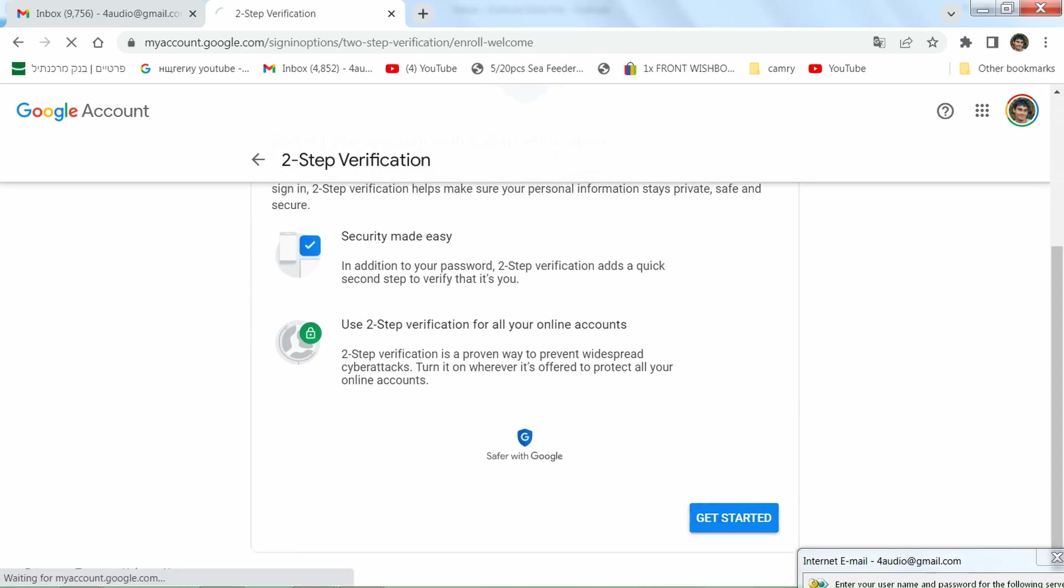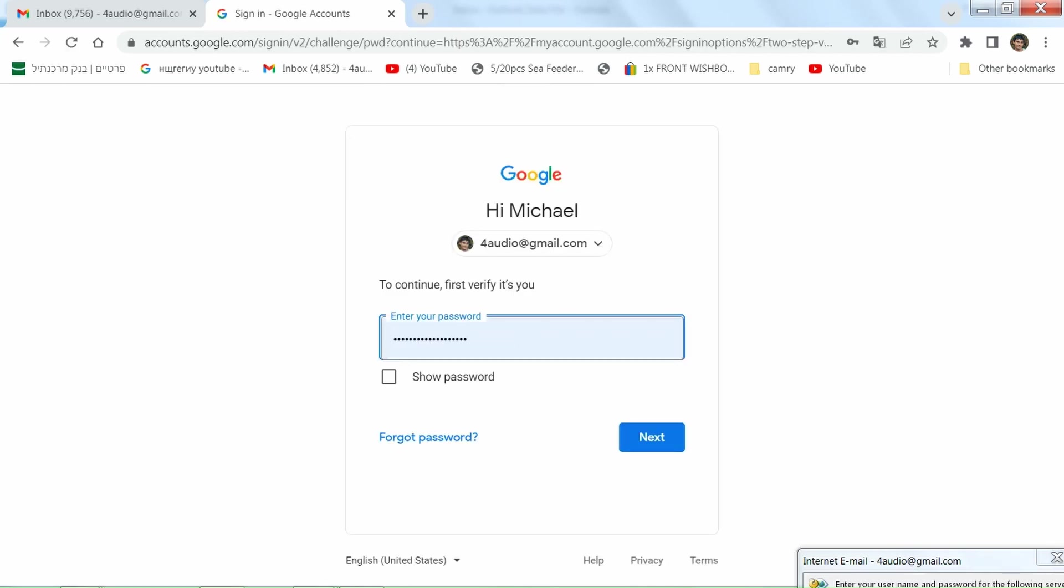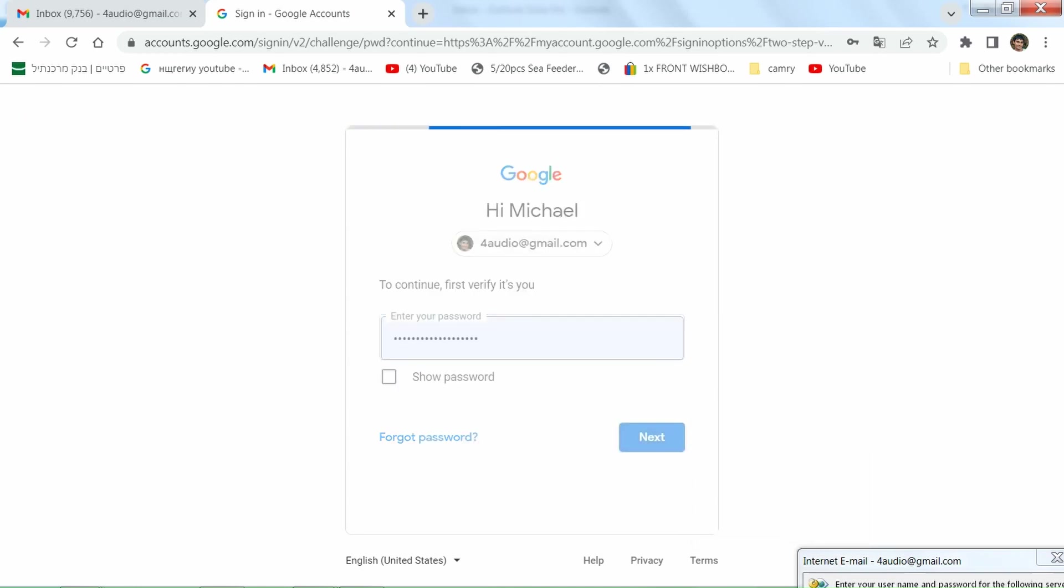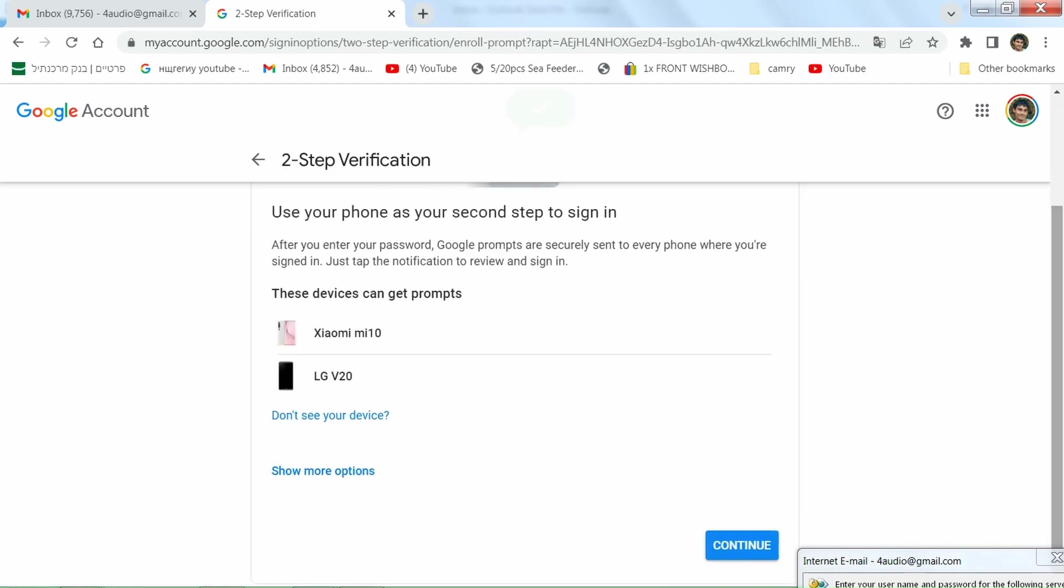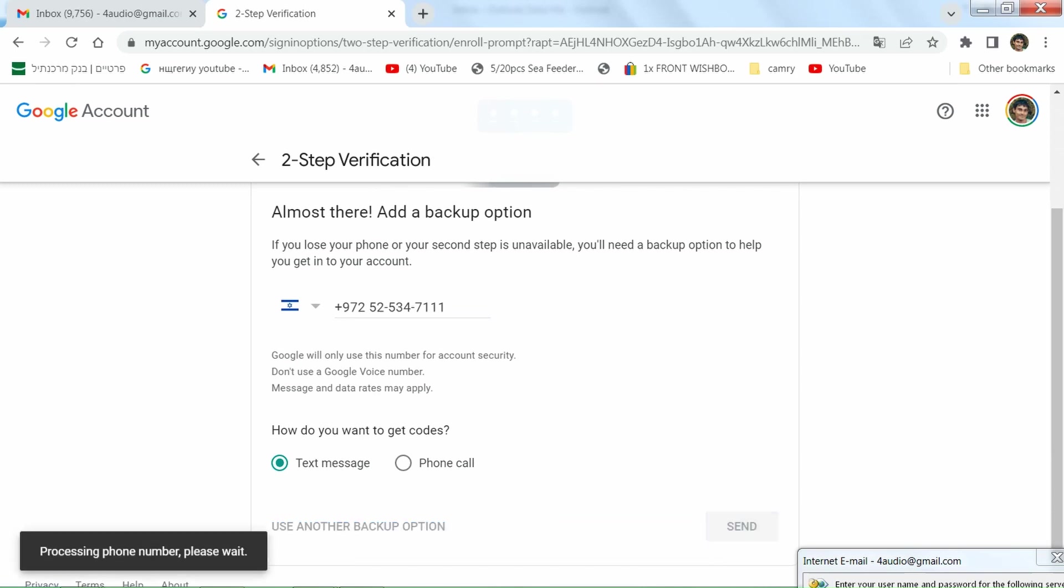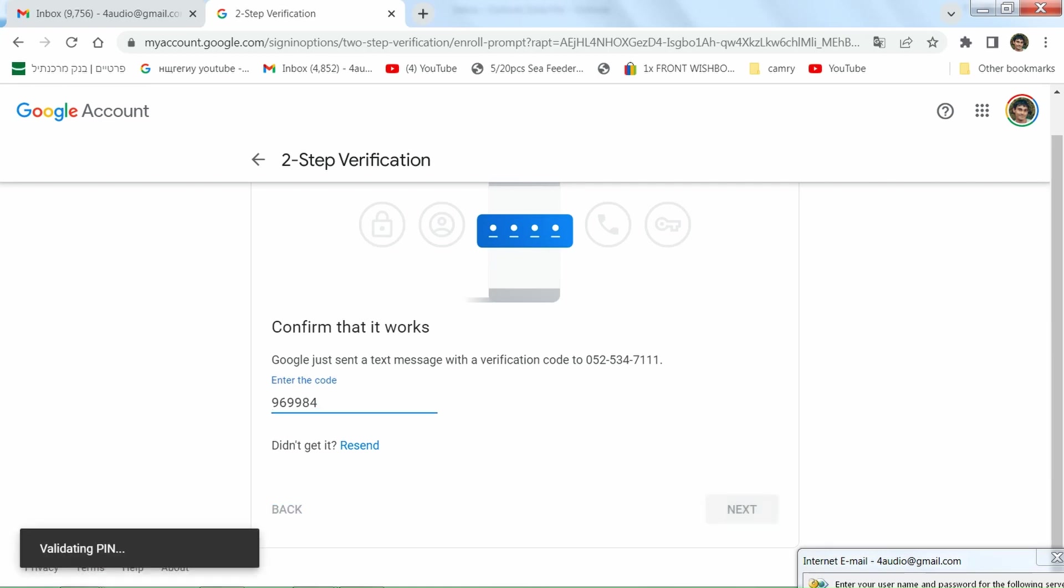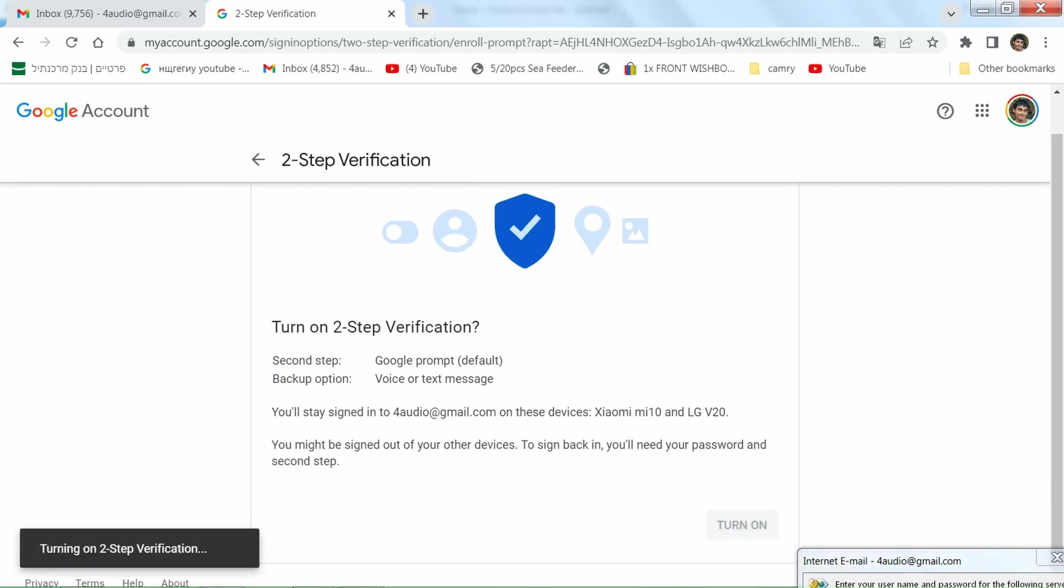Okay, you have to put here your old password of Gmail. Okay, this is my phone, my number. Send. Okay, this code I get in SMS on my phone. Turn on two-step verification. Yes.